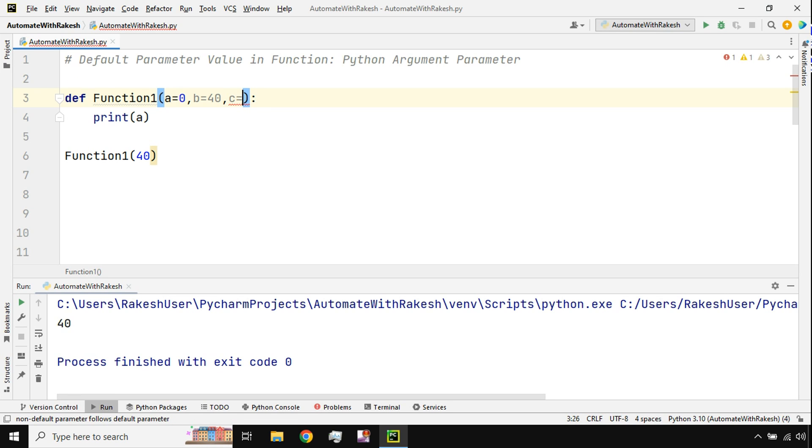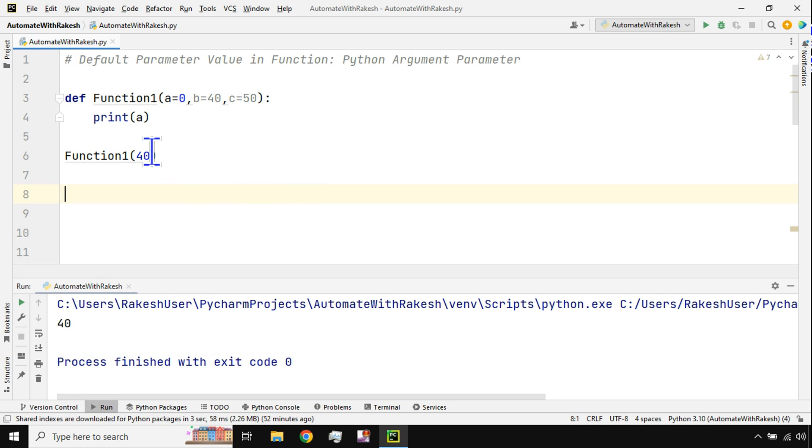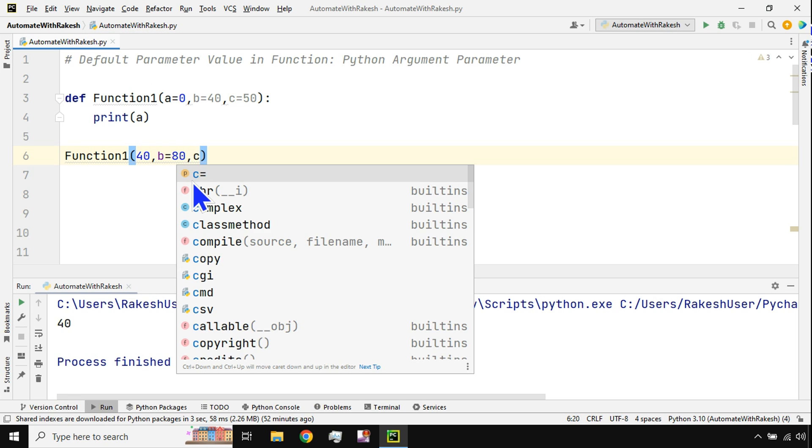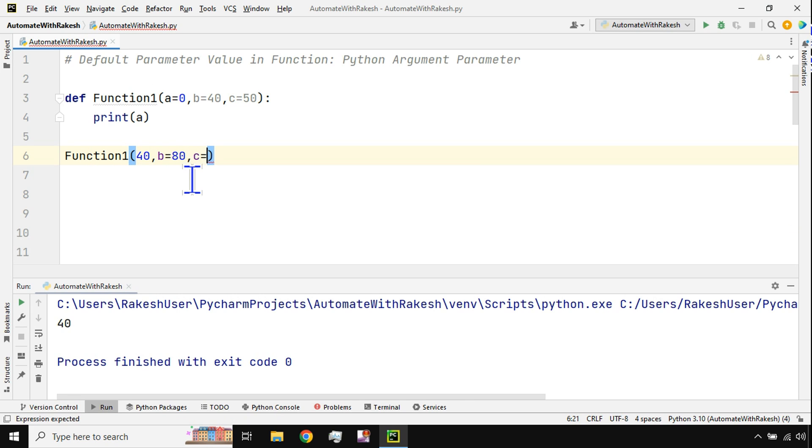Let's say a, comma b, comma c. I'm going to say 40, comma c I'm going to say let's say 50. And here I'm passing 40 and then I'm passing b equals to 80, comma c equals to 70.